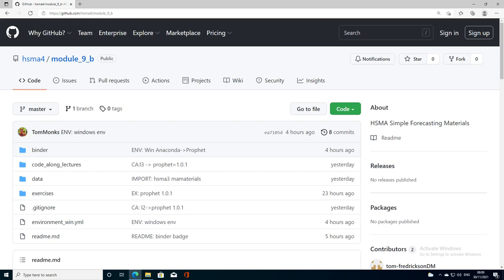Hello everyone, this is a setup video for the second in our forecasting series on HSMA 4 where we're going to set up an environment so that we can use the Facebook Prophet package for simple forecasting. There's two parts to this: first, we're going to look at how to get the code off GitHub onto our local machine, and then how to create the conda environment.